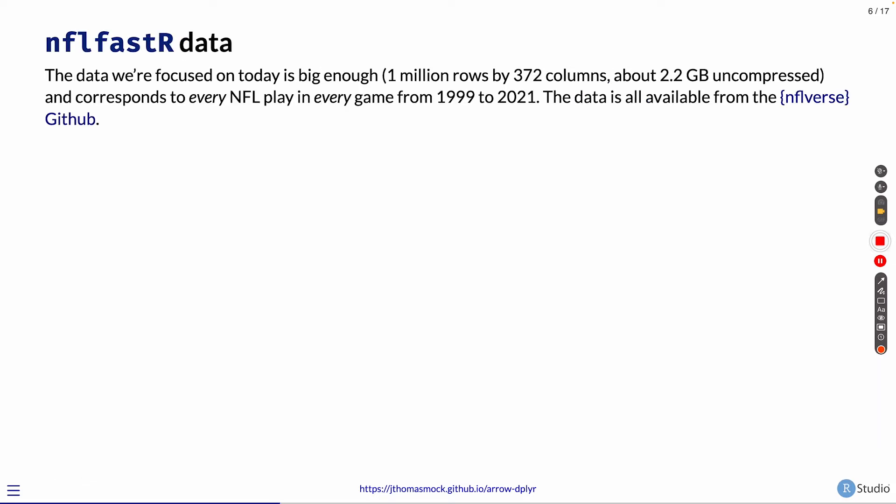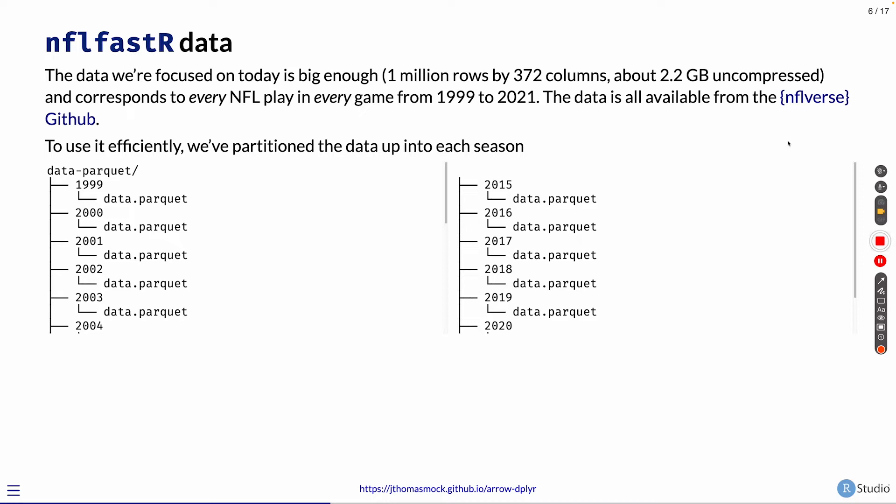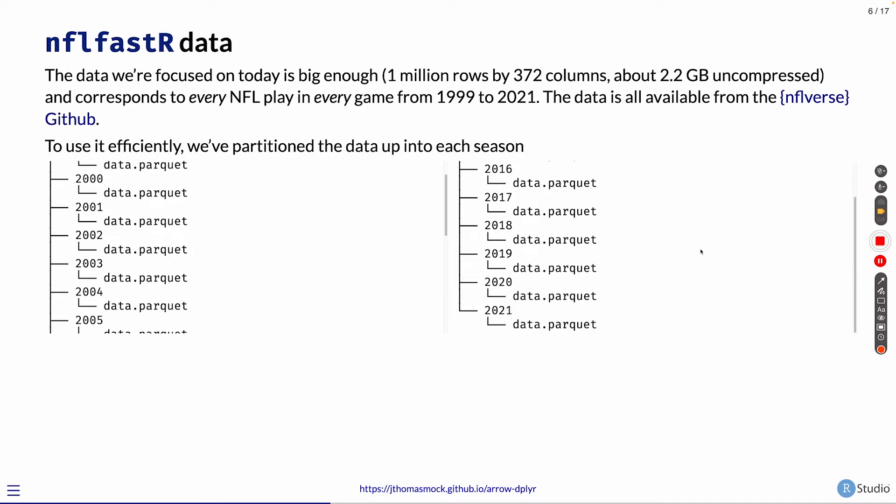The dataset we're actually working with is from the NFL Faster group. You can get all the data from their GitHub link and they have it in Parquet or CSV or other formats. And to make it even more efficient with Arrow, I've partitioned it by season. So each season gets its own subdirectory within the directory and has its own data.parquet file. This will make Arrow even more efficient working with this data.